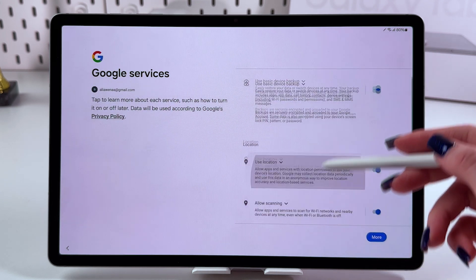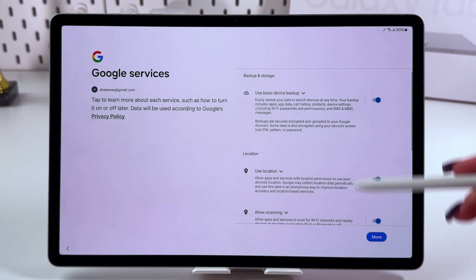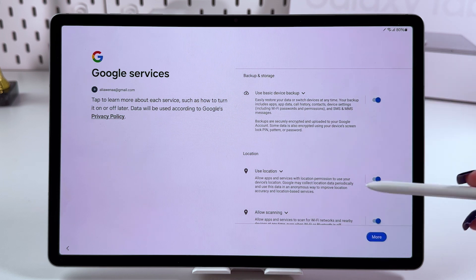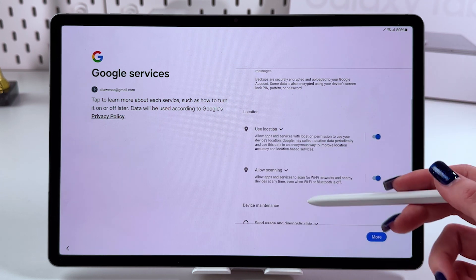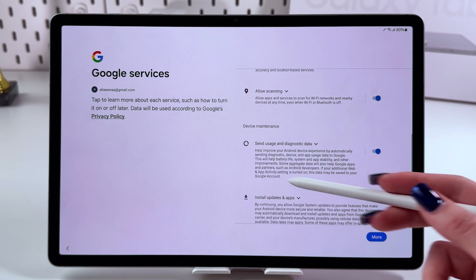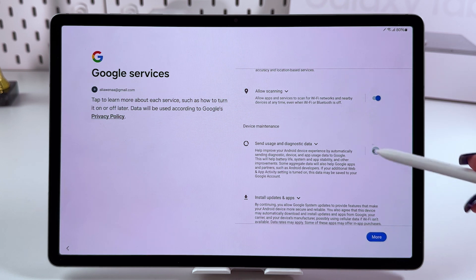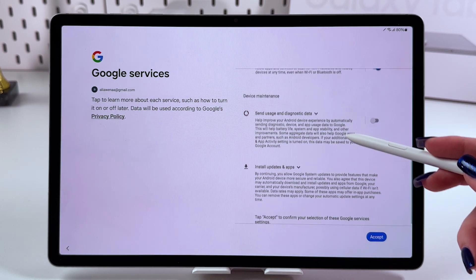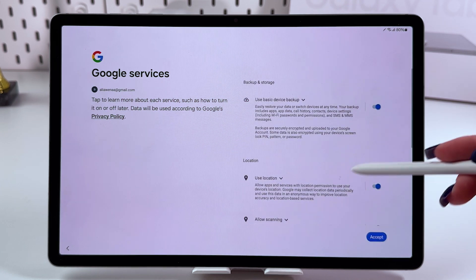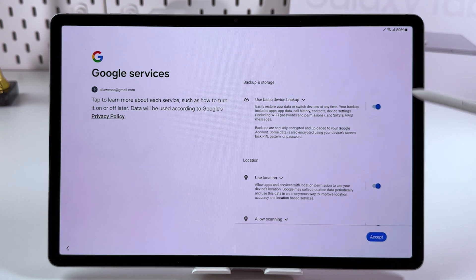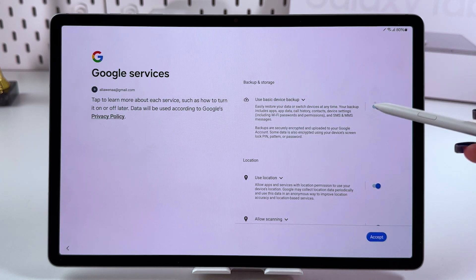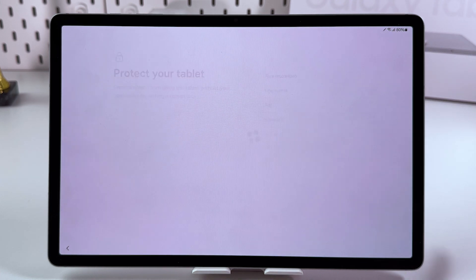Enable or disable features from the list such as location scanning, send usage and diagnostic data, install updates and apps, and use backup. I'm going to disable backup and tap accept.